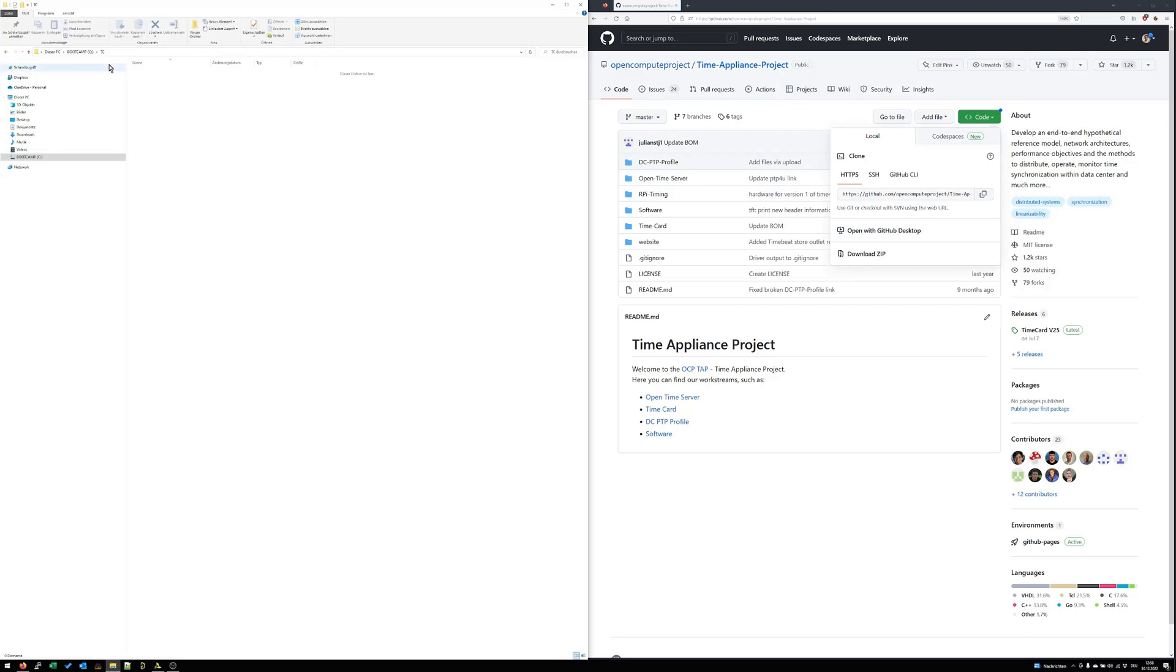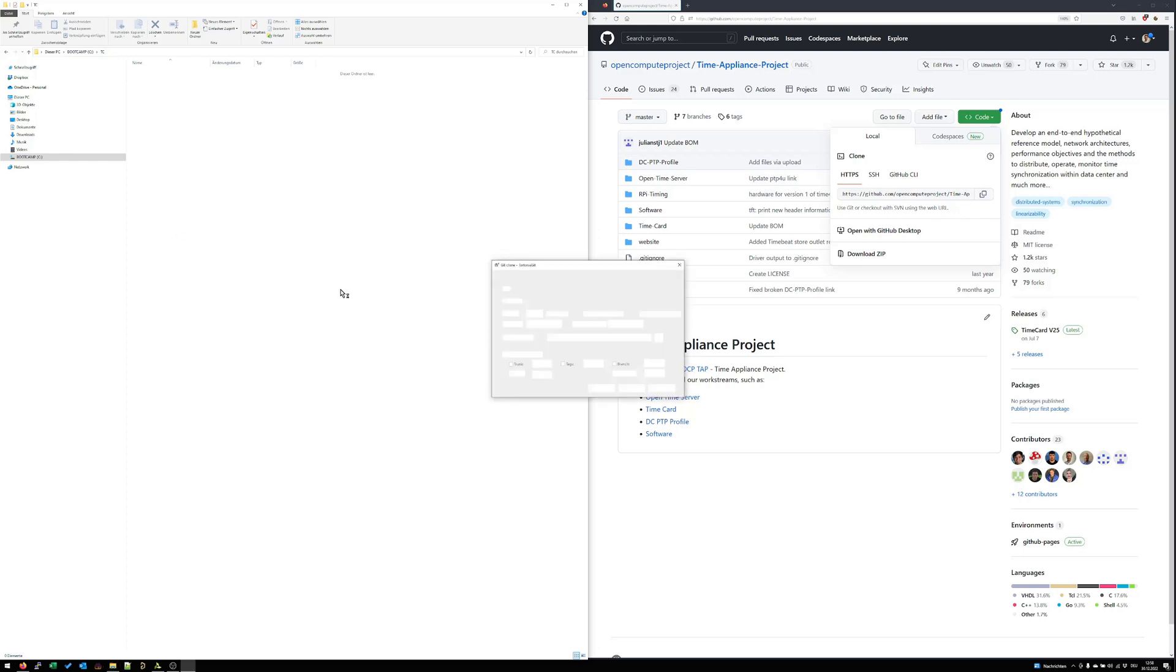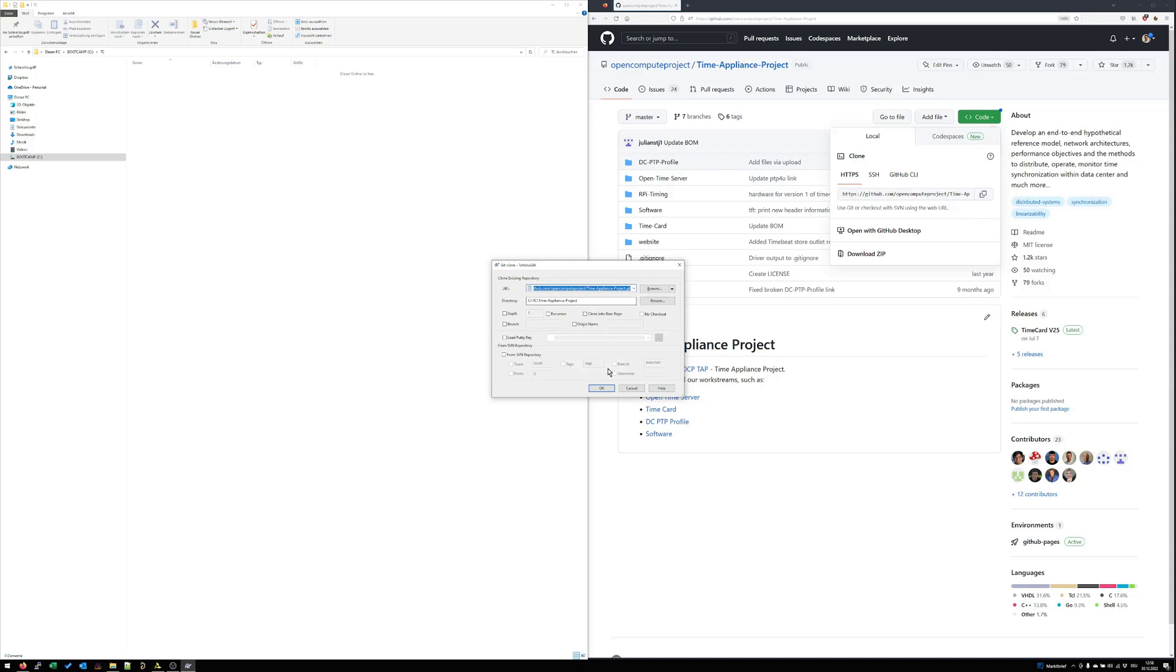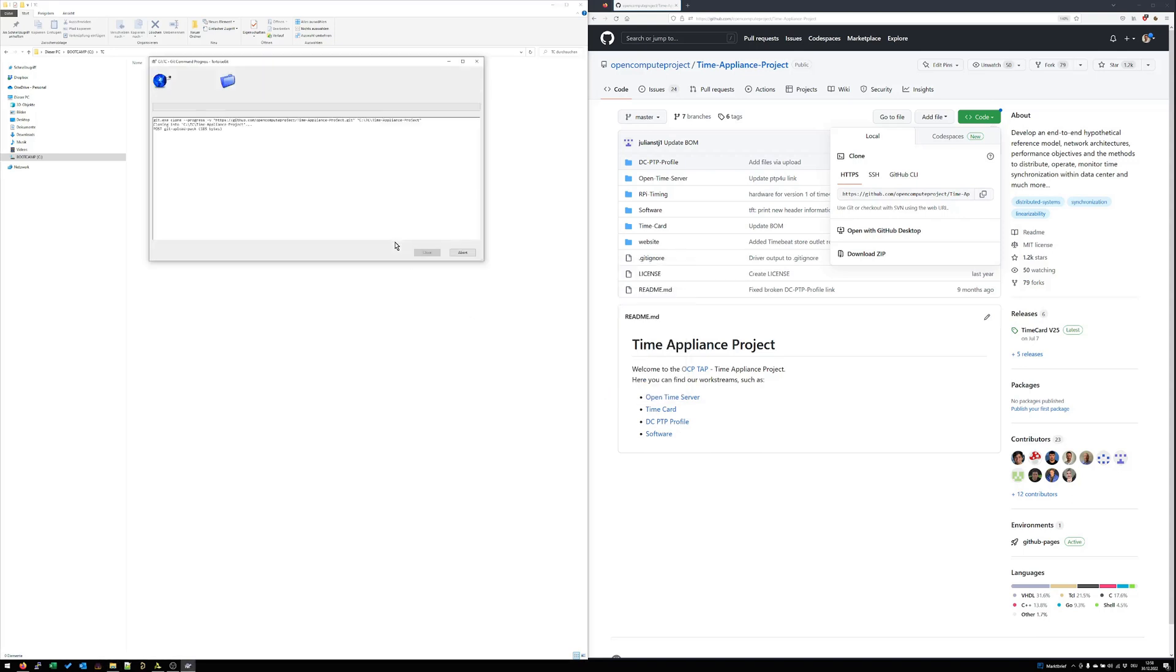I have prepared here already on the C drive the folder TC for the TimeCard where I can do a right click, git clone, the link is already pasted in, click on ok and it downloads all the source to my host system.